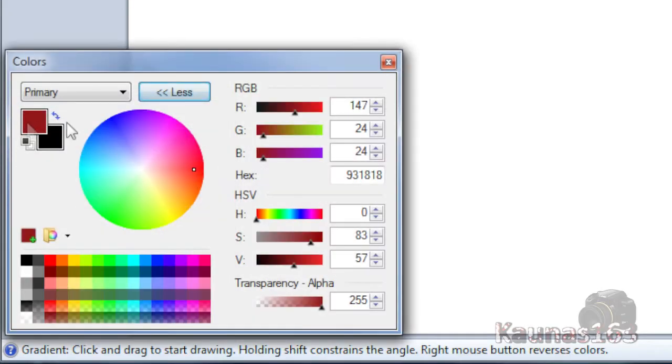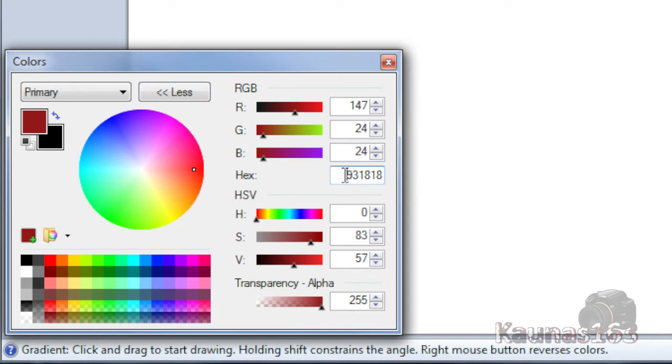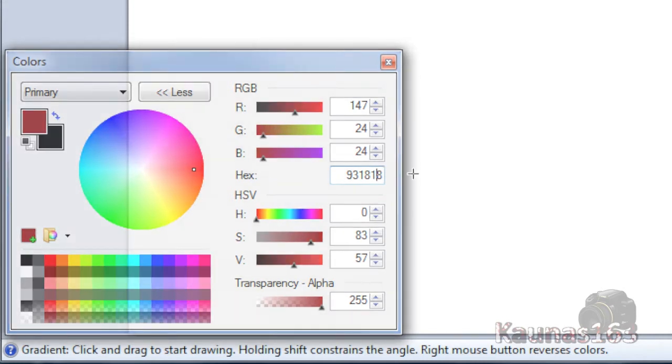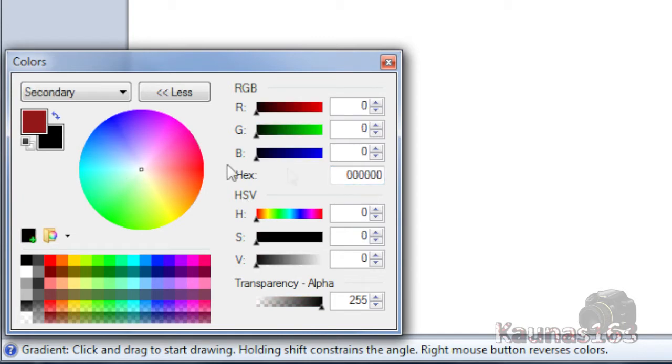Now choose primary color whatever you like. But I have tried only on 931818 color. If it doesn't work on the other colors you should try using this one. And for the secondary color use black color.